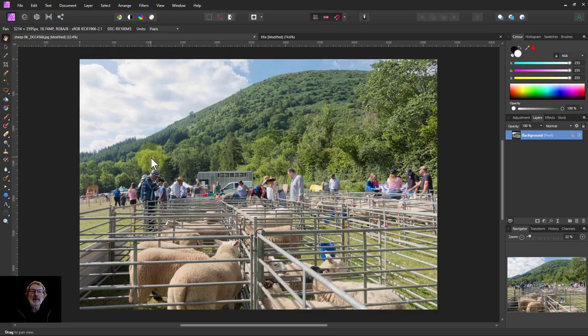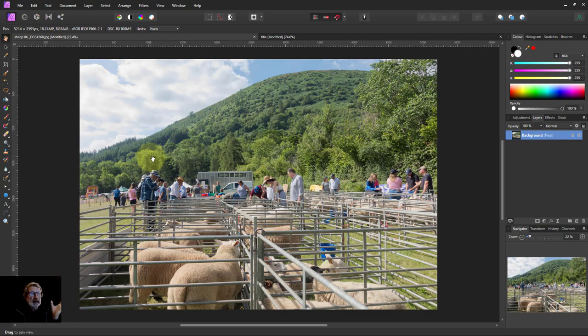Hello and welcome to InAffinity. Today we're going to look at using the NIC Collection filters plugin and how to use control points in it, which is a feature of it.